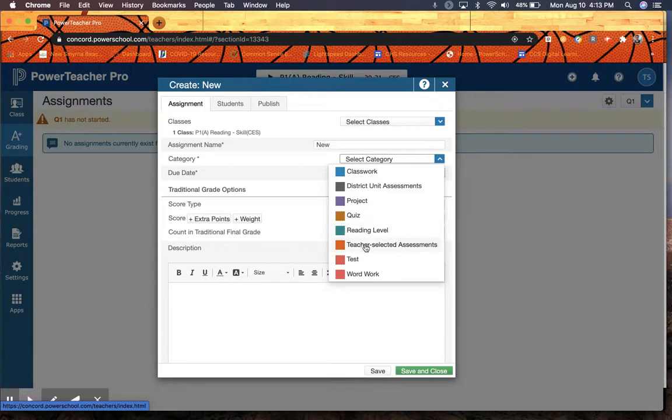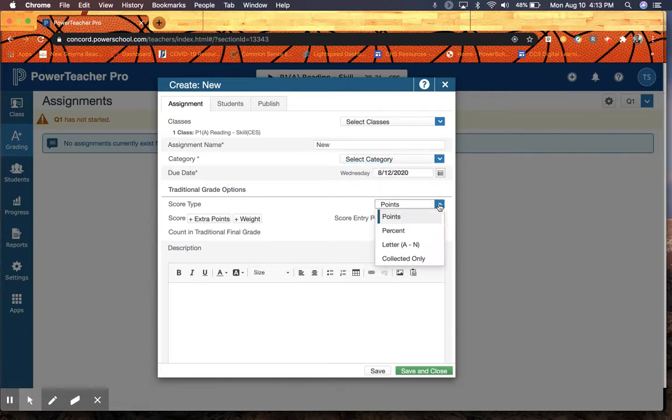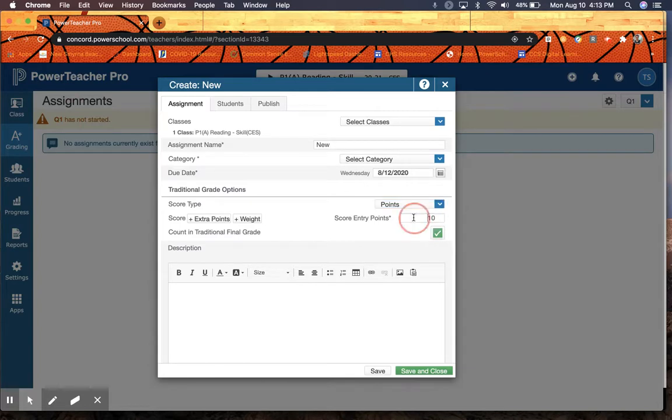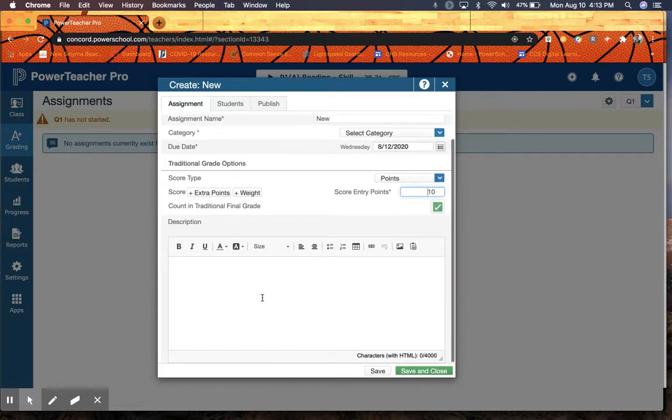If I want to add a grade calculation, there is a separate video for that. Make sure you select the category if you're using categories. You can put in a due date right here. You can put in your points right here as well. Here's your entry points, how much the points are worth. Make sure you put count in final grade. It's default on. And you can give it a description right here, too.